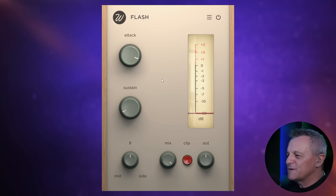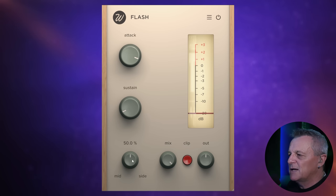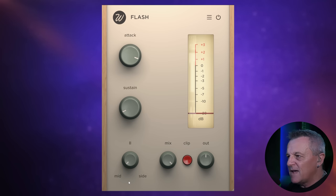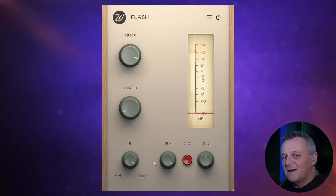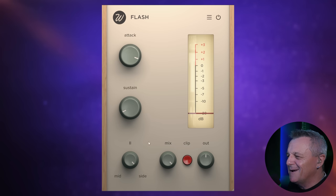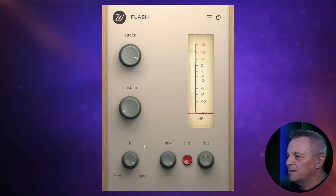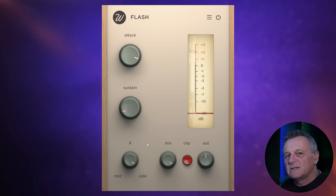Another control worth mentioning because it's a little bit unusual — not something I see on other transient shapers necessarily — is this mid-side control. In its regular mode it's set in the middle. If we push it all the way down then just the middle of the mix is being affected by this plugin, and push it out to the side and the sides are being affected. The only problem is I can't really demonstrate that on this kick — it really needs a stereo signal. So I invite you to follow the link in the description and download it and give it a go on some stereo signals.